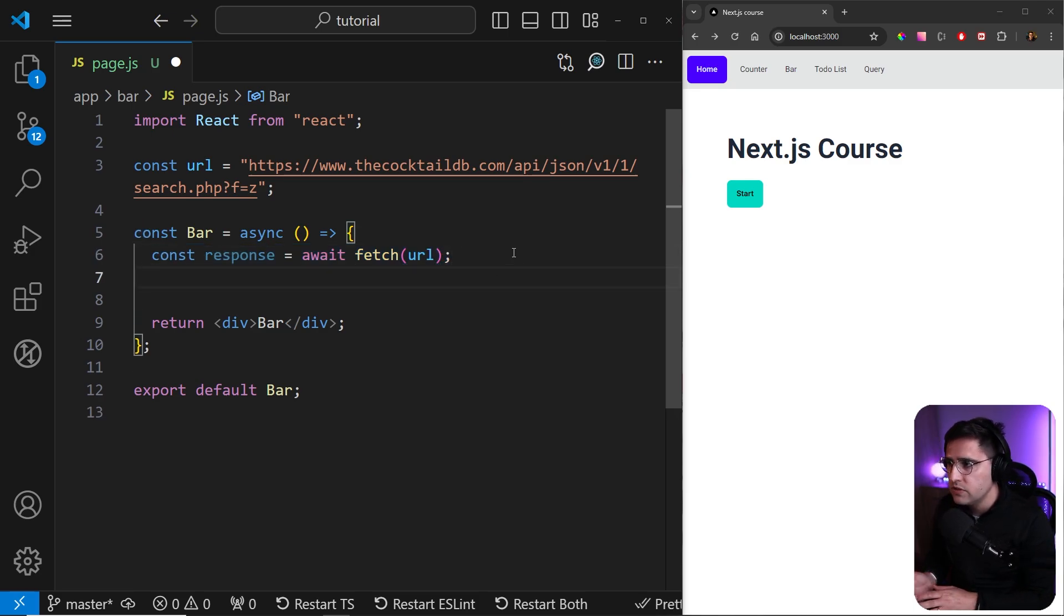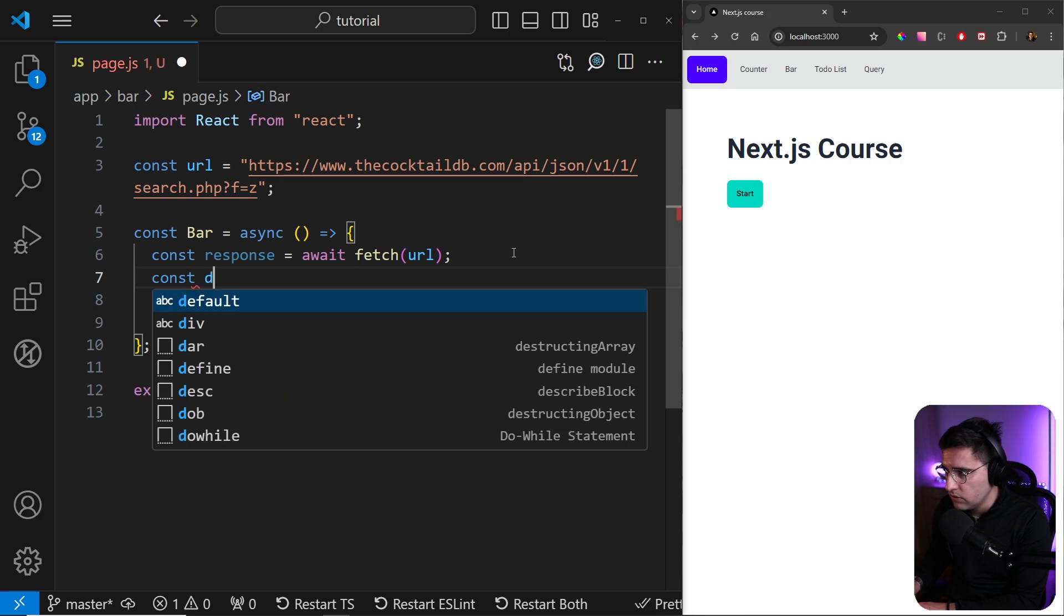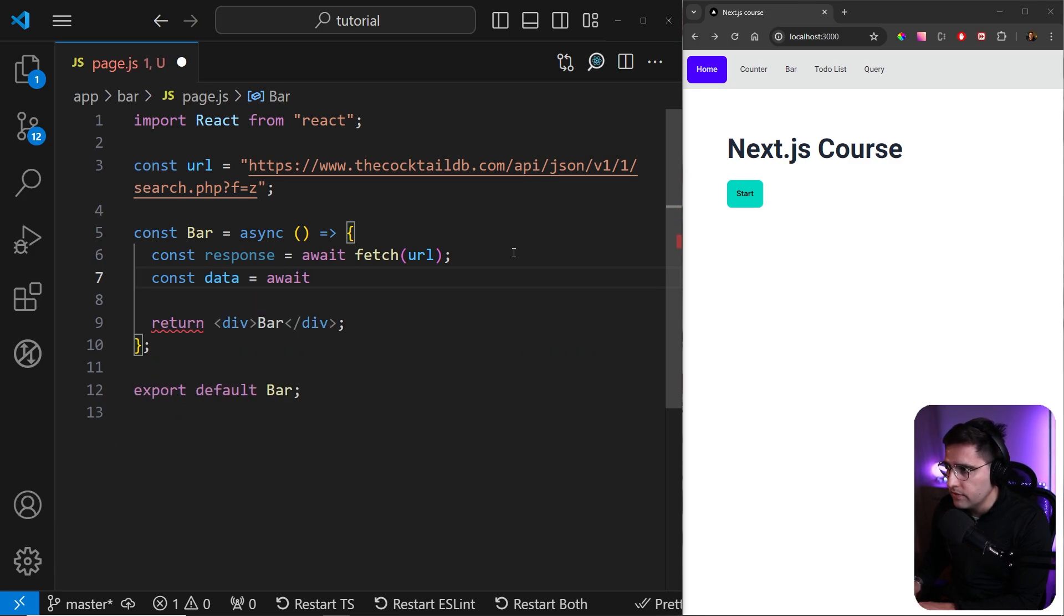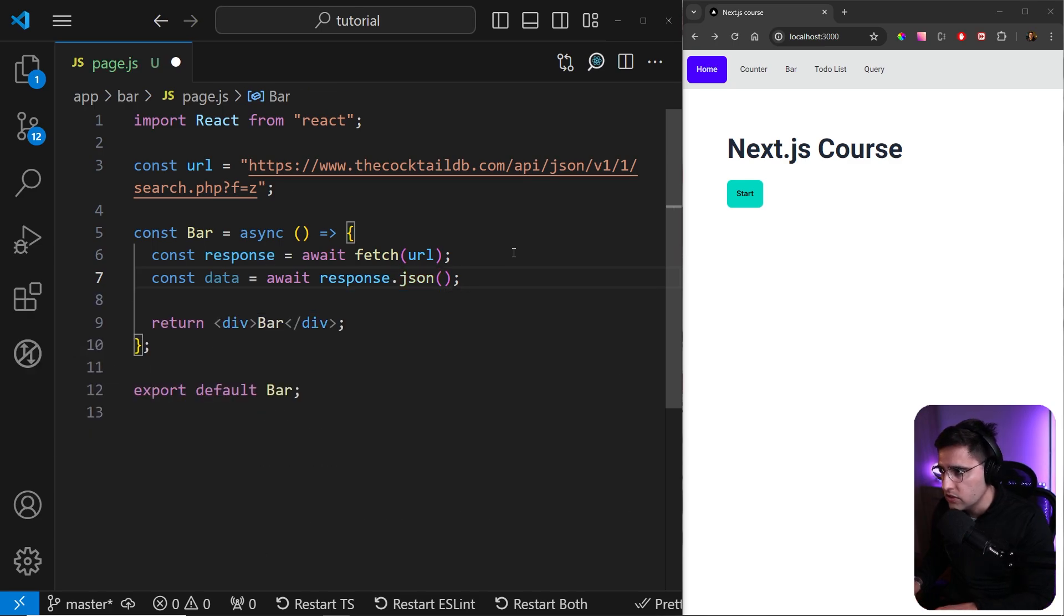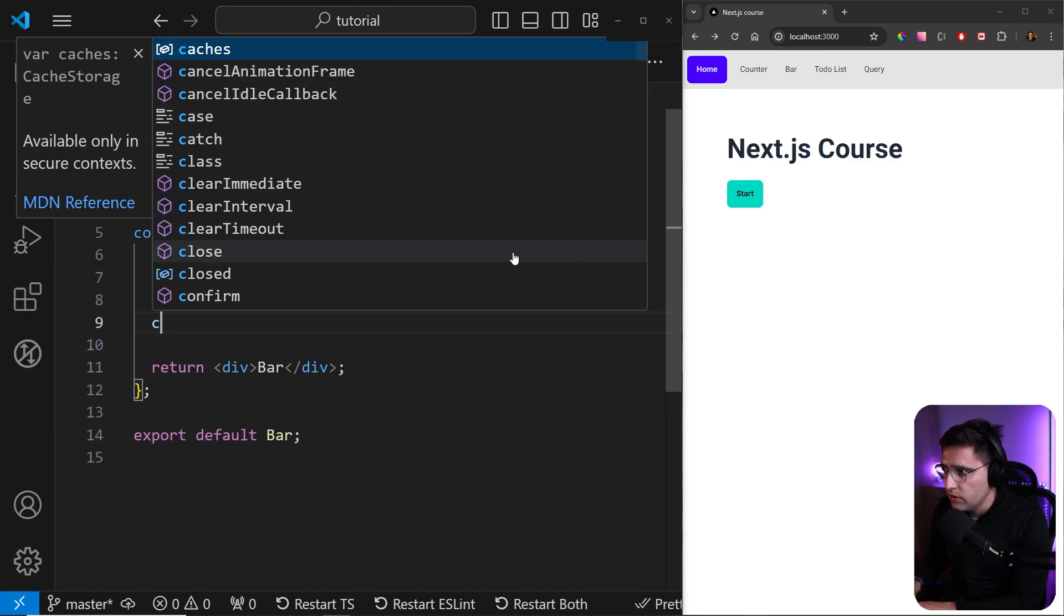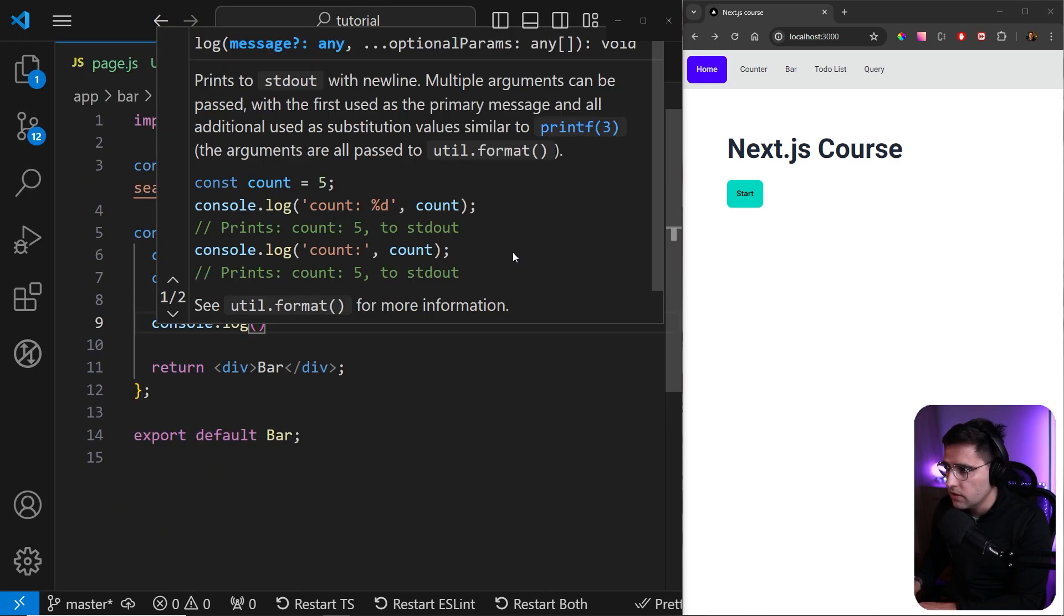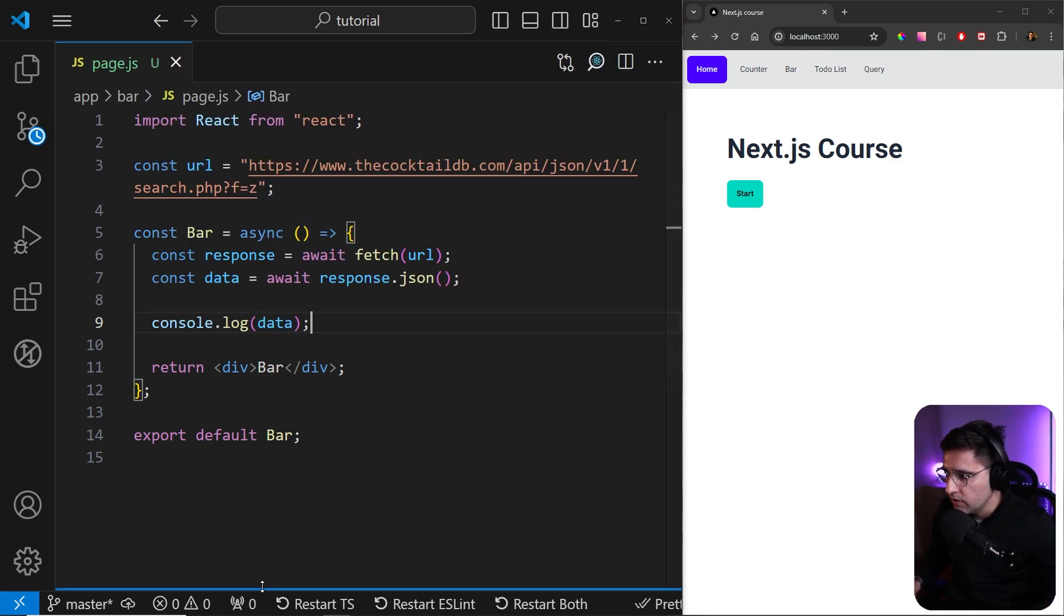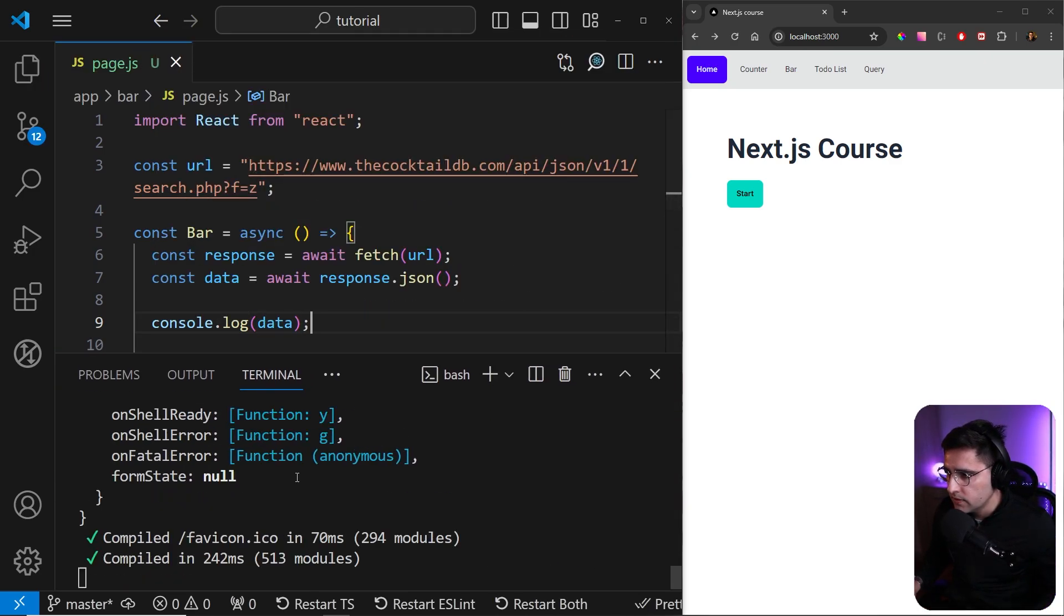And now what we want to do with this response, we want to convert it to JSON. So let's create a new variable and let's name it as data. And we're just going to await for the response to convert to the JSON here, like so. And at the end, we can just console.log the data that we got. And let me save this. Let me open up a terminal here.